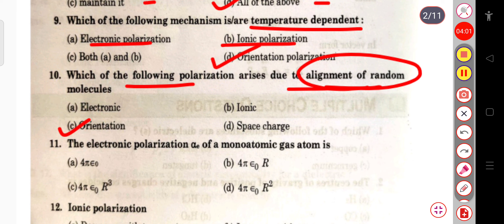The next question: the electronic polarizability α_e of a monoatomic gas atom is 4πε₀R³, where R is the atomic radius.